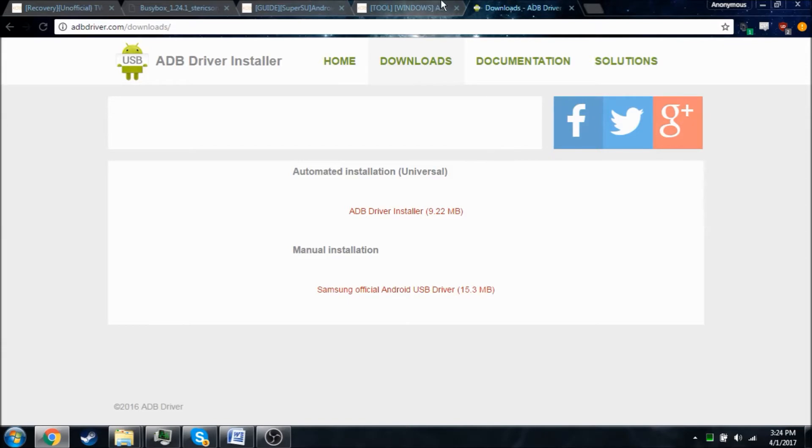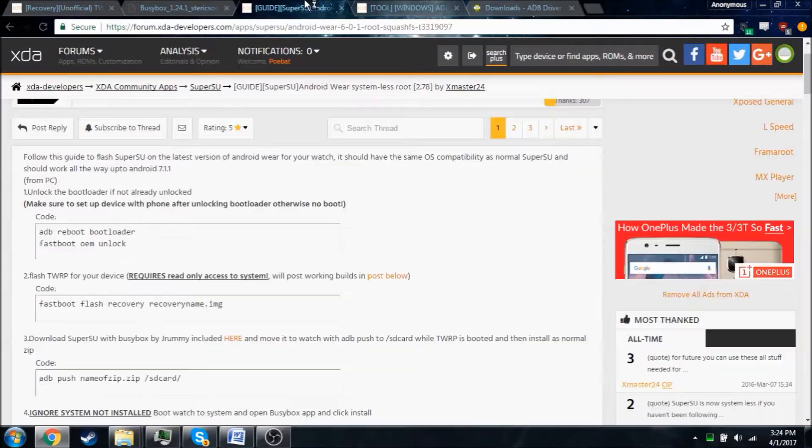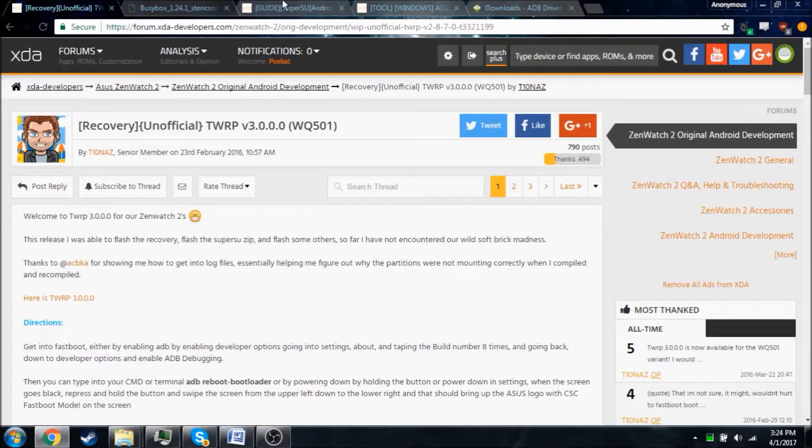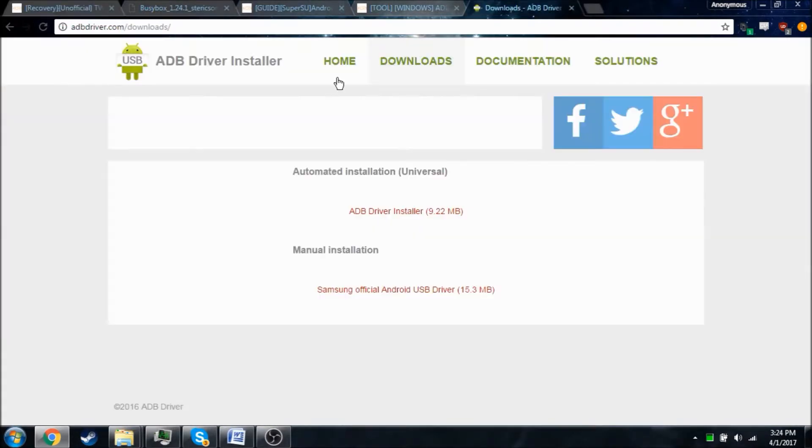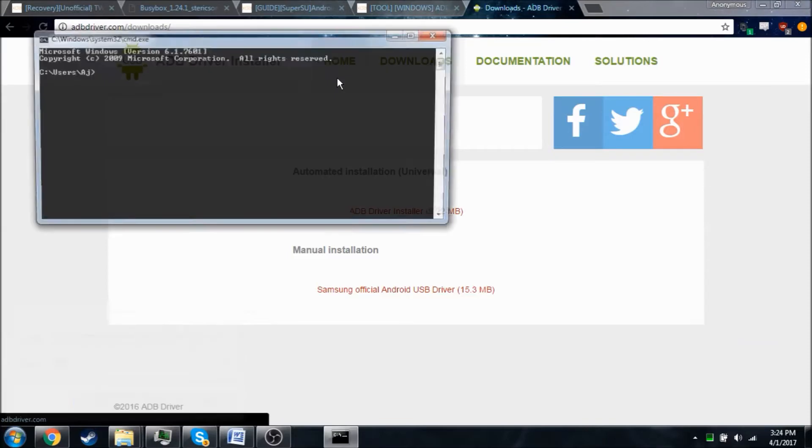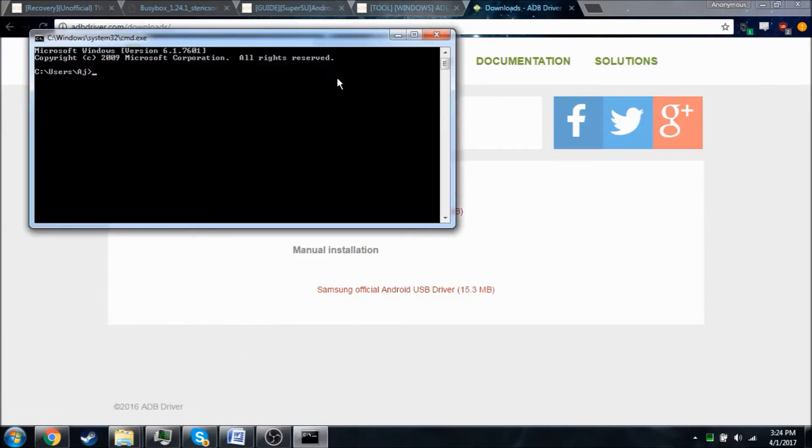So once you've downloaded all of these files and set them up, go ahead and open up a command prompt window and navigate to the folder where you have all the files.